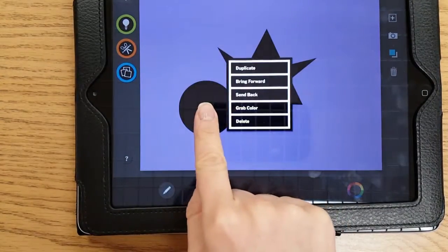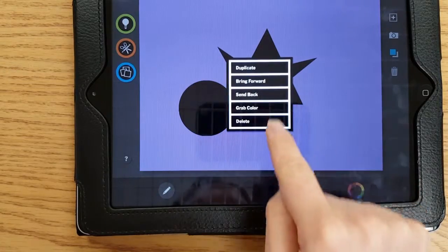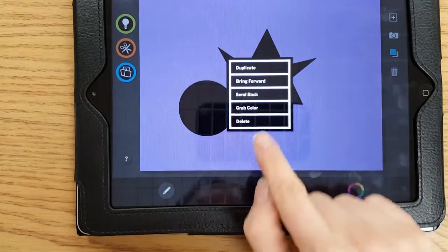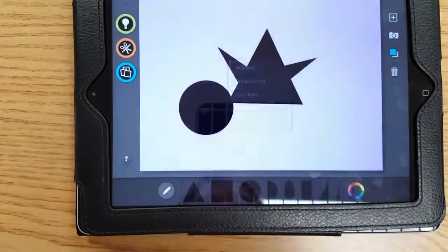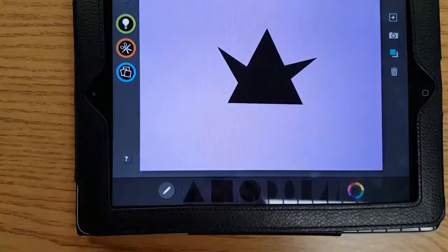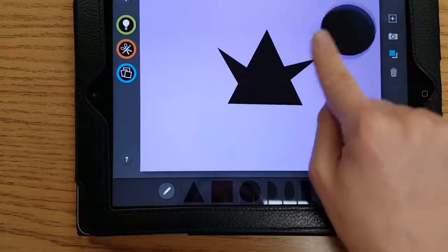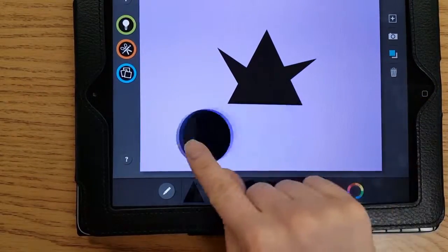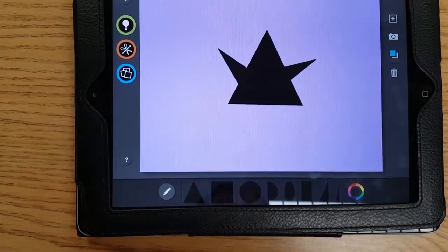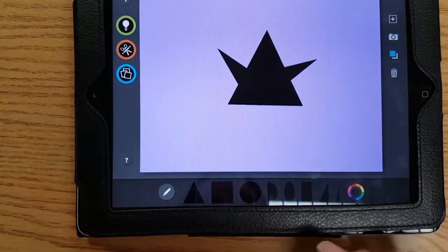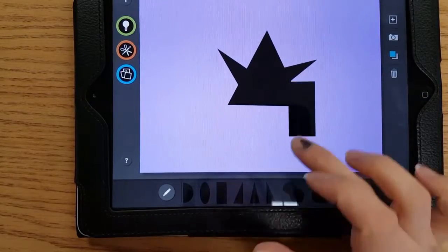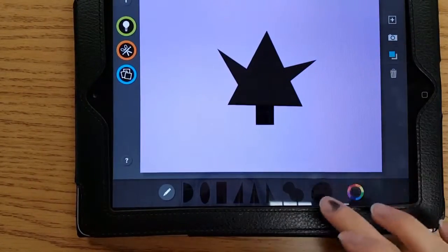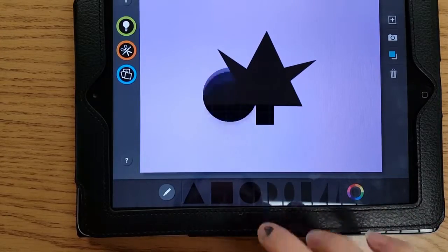Either grab it with your finger, hold down, you get that menu again. The bottom box says delete and that'll make it disappear, or grab it and throw it in the trash. We're using shapes to make your cat.